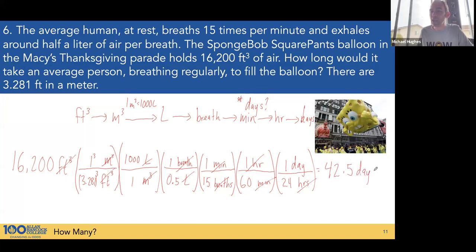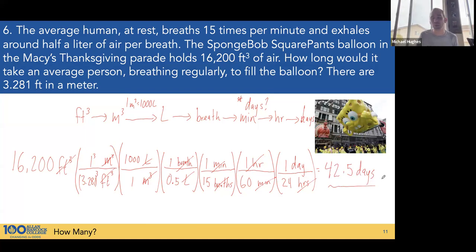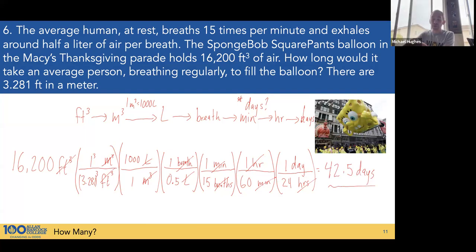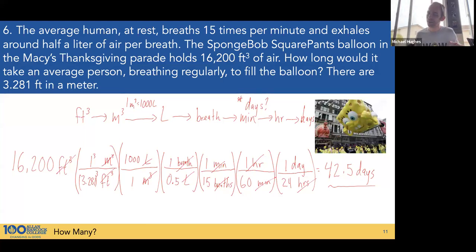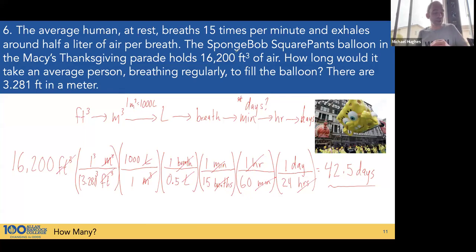Maybe we could convert to weeks, but days was a good guess. 42.5 days breathing regularly to fill SpongeBob. If you want to fill that balloon by yourself, you'd need to start preparing in October.